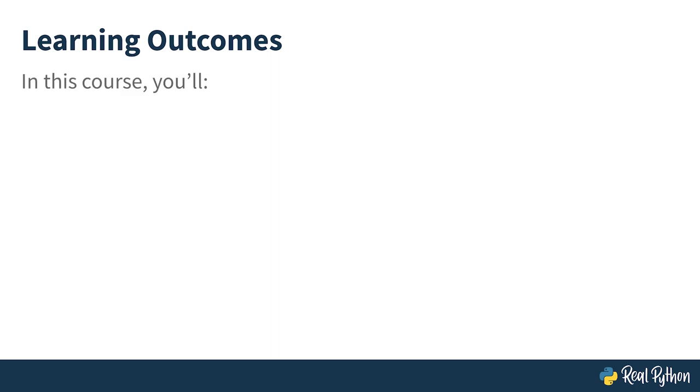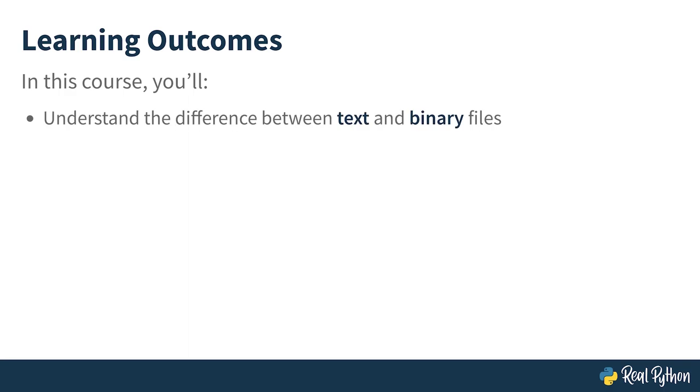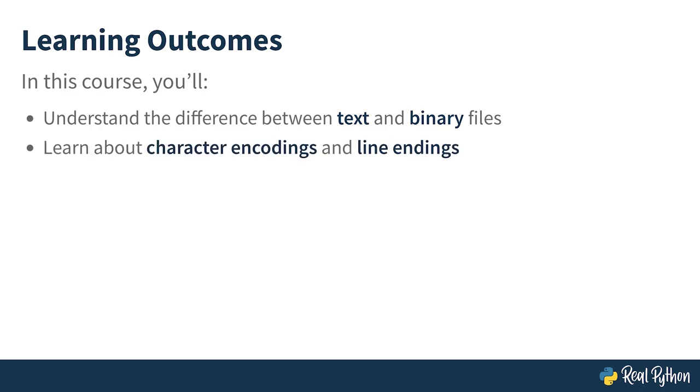Before you get started, here's a quick overview of the topics that you're going to cover over the next few lessons. First, you'll get a general idea about the differences between text and binary files, which are the two primary types of files on any computer. However, in this course, you'll mostly focus on reading and writing text files in Python.